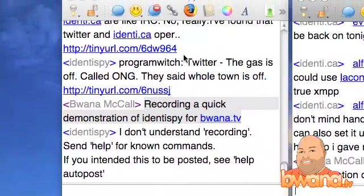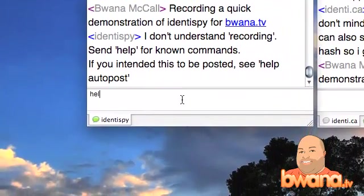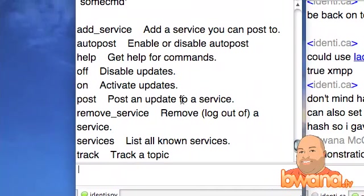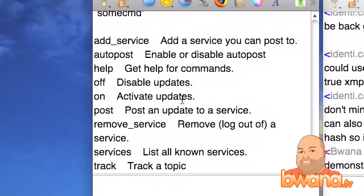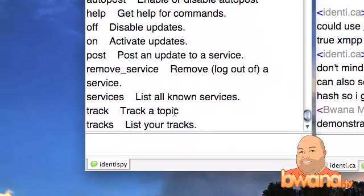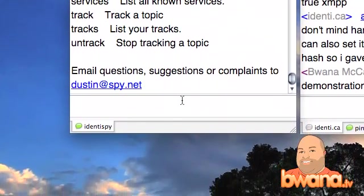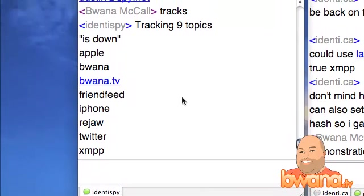Over in the Identica alias window, I can send 'help' for known commands. The commands are pretty simple: you can add a service that you can post to — that's a new feature I won't dwell on much. Autopost is another new feature. But the main ones I want to talk about are 'off' and 'on' to disable and enable updates, 'track topic' to track a term, and listing the terms you have already tracked.